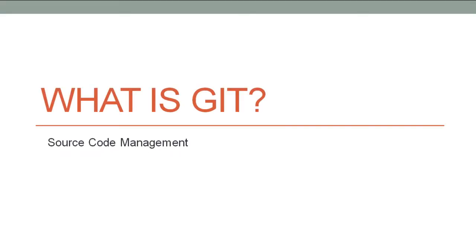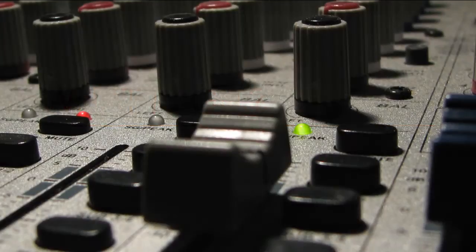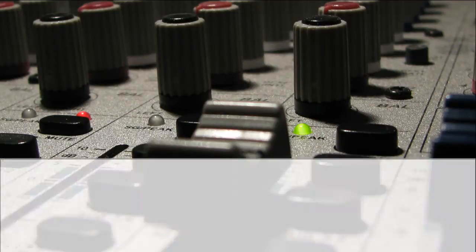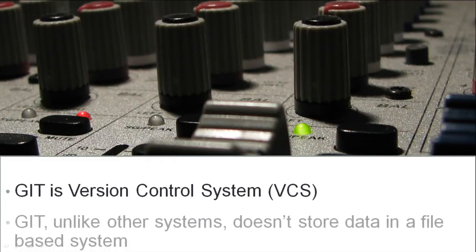In this video we will give you an overview on Git. So what is Git? Git is a version control system or VCS.